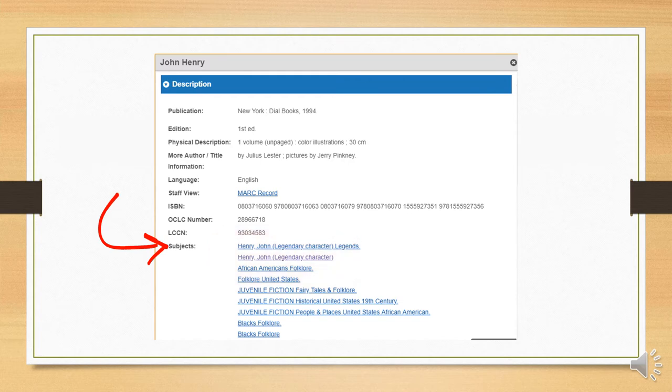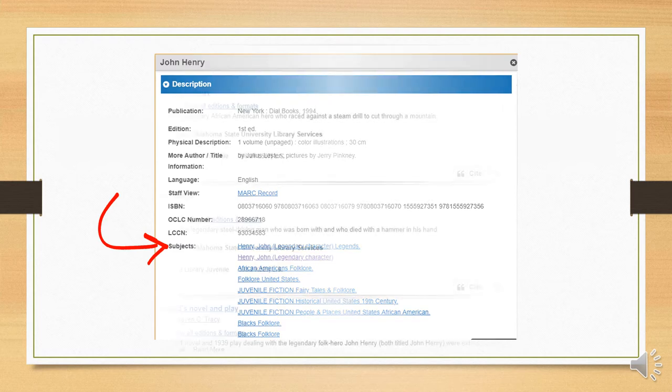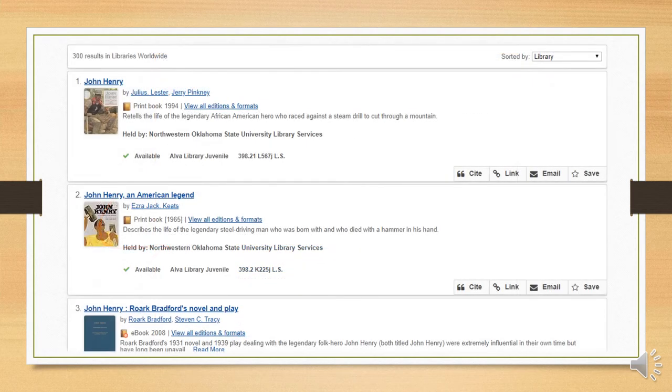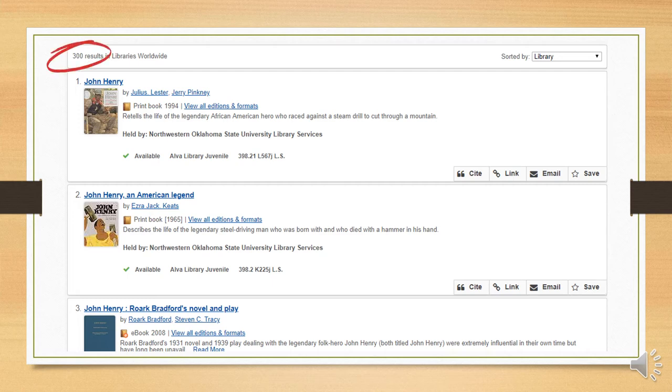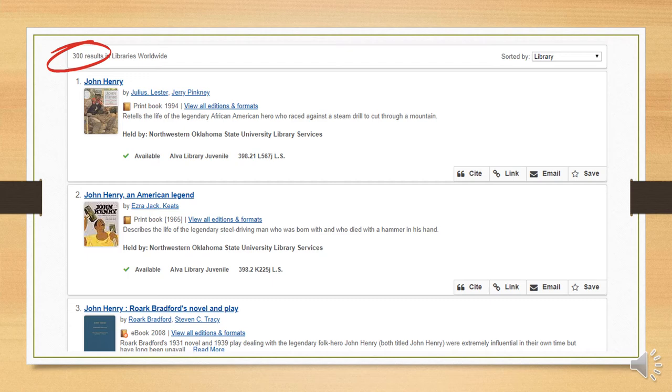You'll notice that one of those terms is John Henry, legendary character. The subject terms are hotlinked, so if we click on one, we can see all the resources with that term. When we click on John Henry, legendary character, we get exactly 300 results, all of which should be about John Henry. Now, it is possible that there are good resources missing from these results. After all, a cataloging librarian might have left out an important subject term when describing items. Nonetheless, we know these results should all be relevant.